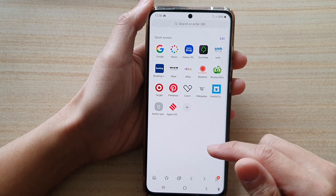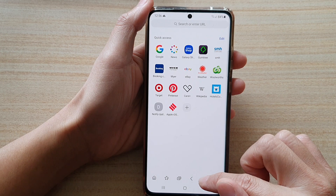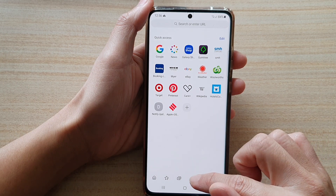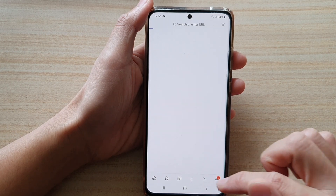From here, you can see you can tap on the back key or the forward key to move to the previous page or to the next page.